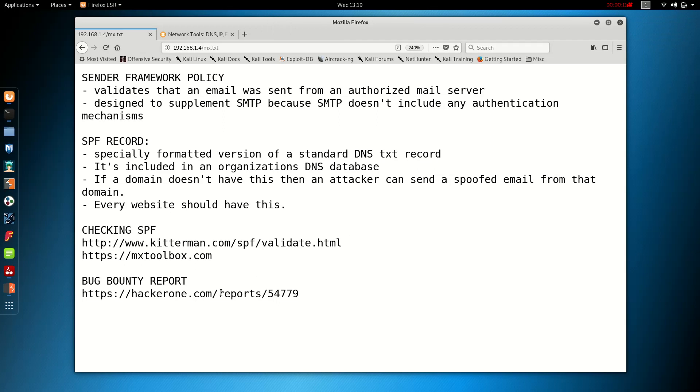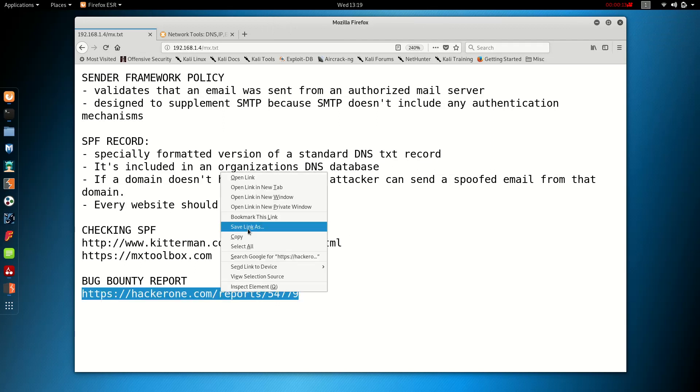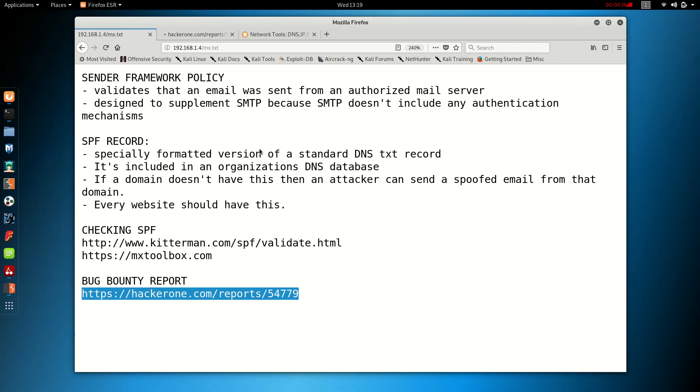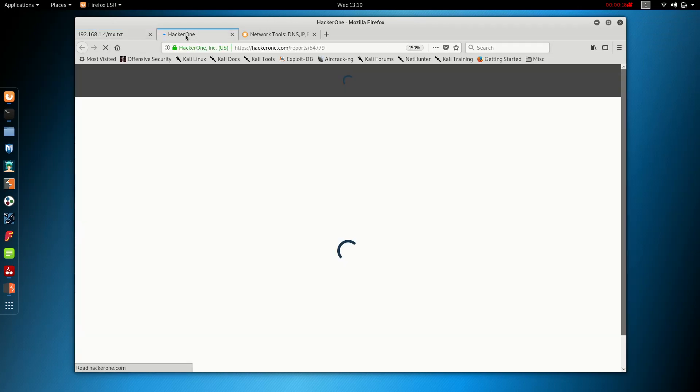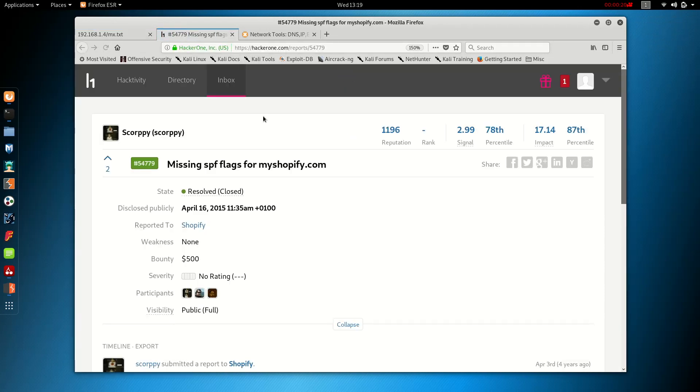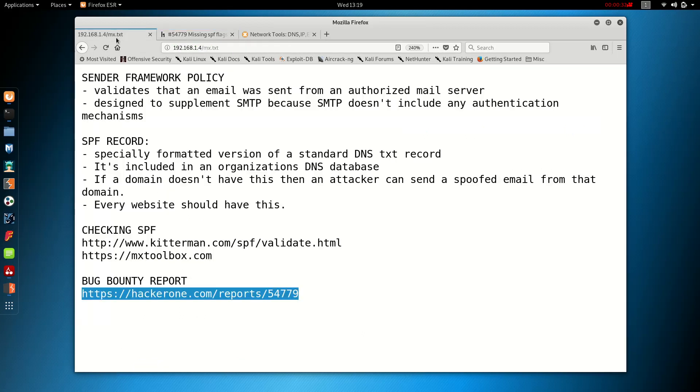First of all, I'm going to show you a bug bounty report that I found. We'll open this on a new tab here. So this is HackerOne, this is probably the best bug bounty website you can be on. And here you see somebody got $500 for reporting this, missing SPF flags from MyShopify.com. So that's how much you can get if you find this.